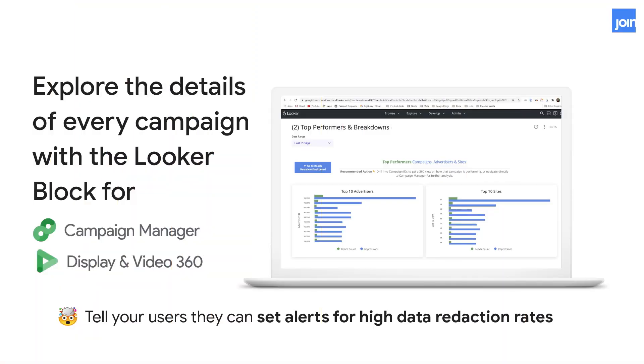The next block is actually a combination of Campaign Manager and Display and Video 360. We've combined those to make it easier to get people up and running with two data sources all at once. Users can dig into all their campaigns and see how different insertion orders are working and how all the different pieces are coming together. To really impress them, talk about the health of their data and any data reduction they've been seeing, and maybe setting up an alert to know when data reduction rates are getting too high.